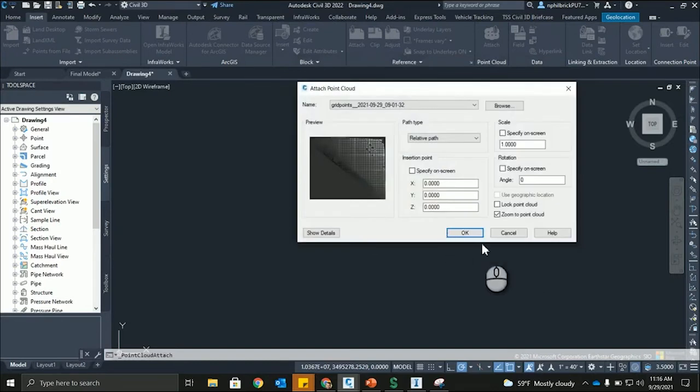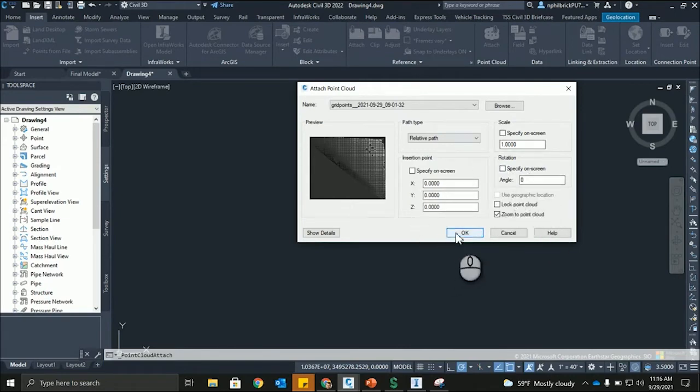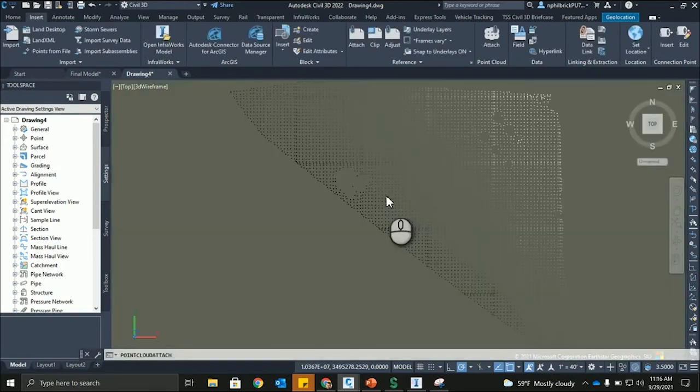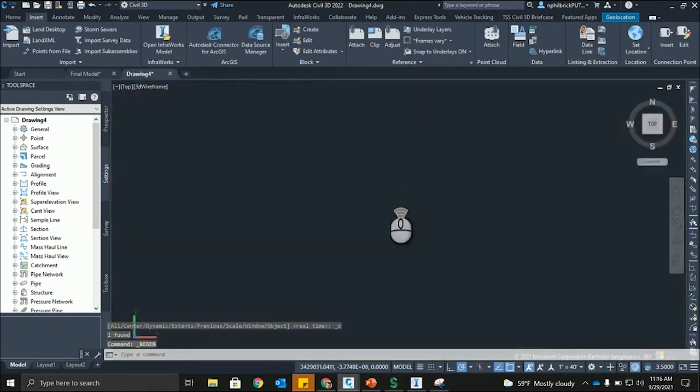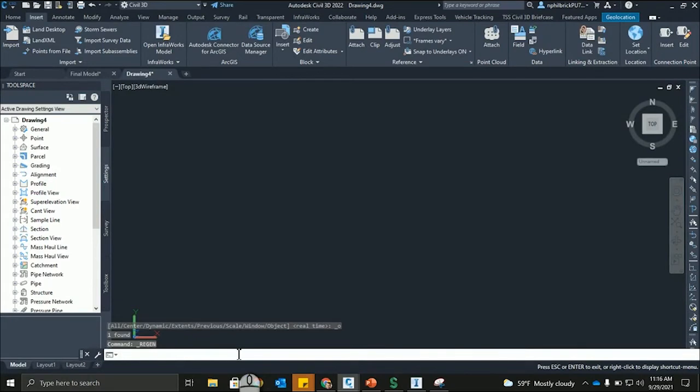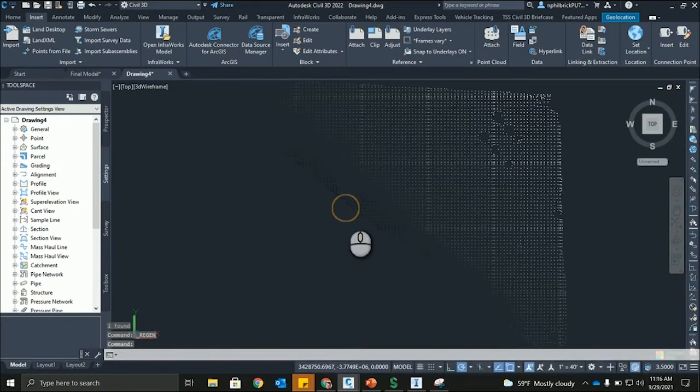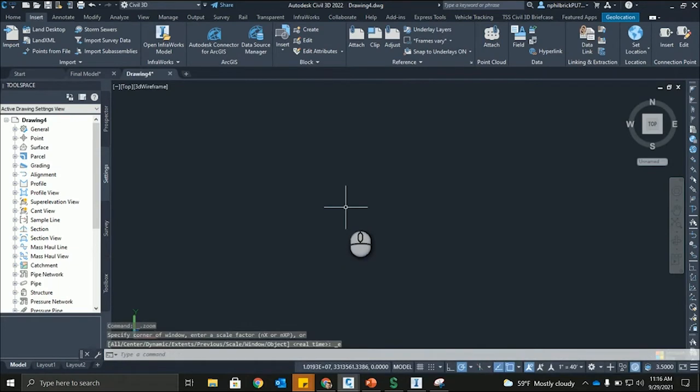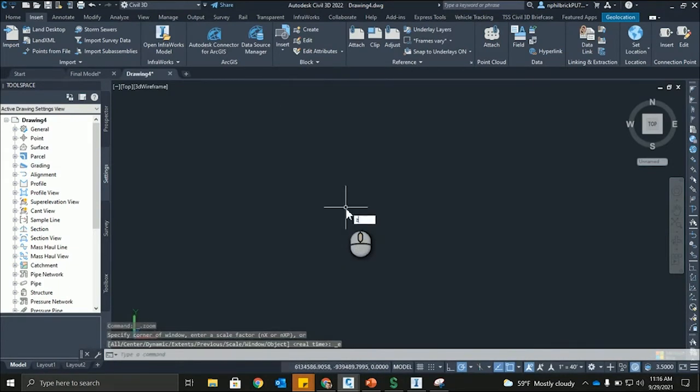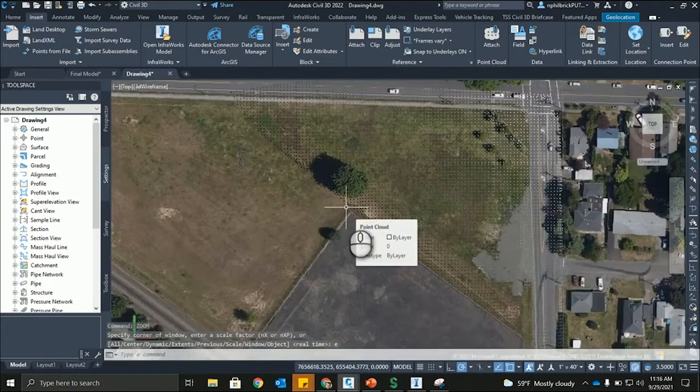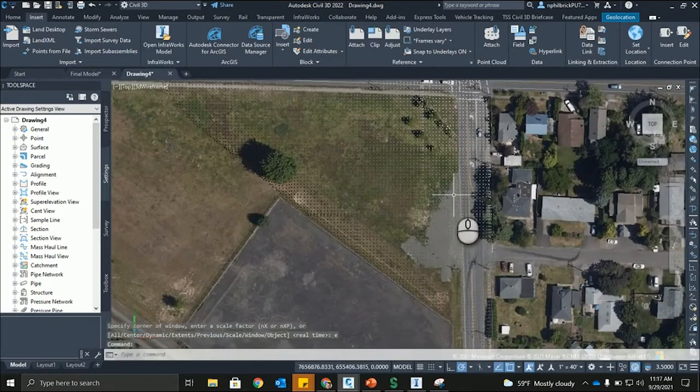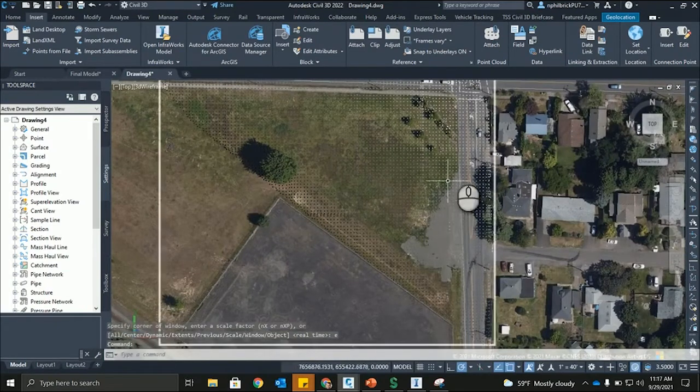And one thing that's slightly confusing here is you're not going to want to use that. It's already geographically located. So, we're just going to say okay. And we're going to notice that, let's just zoom extents here. There we go. So, now you can see we have this point cloud data that is placed in our model here.